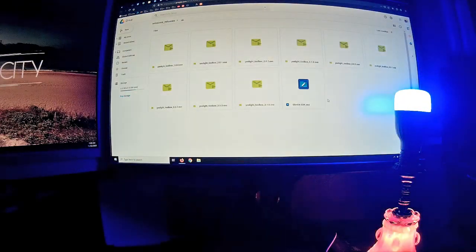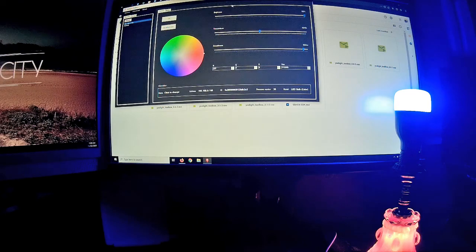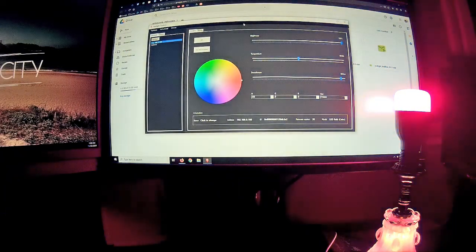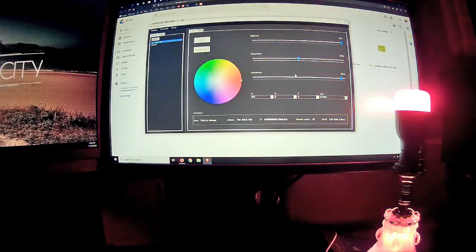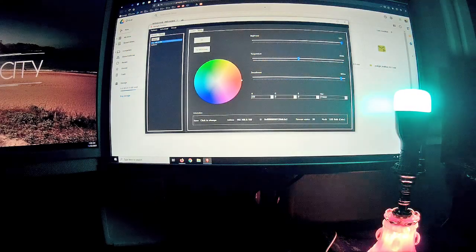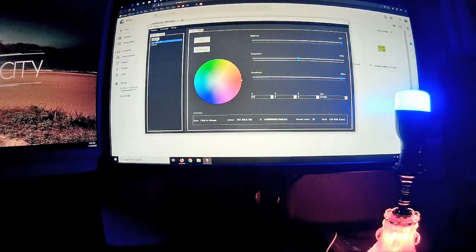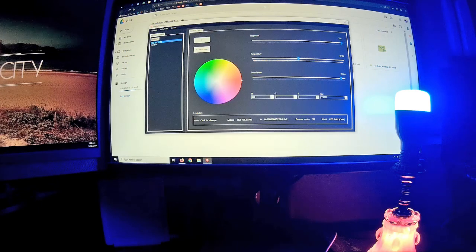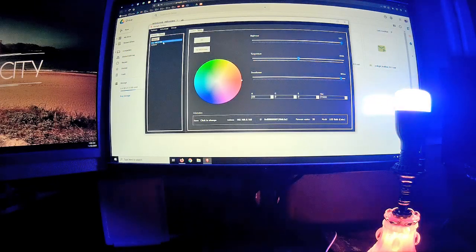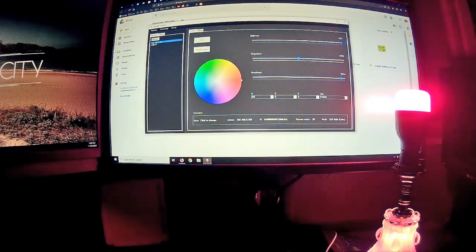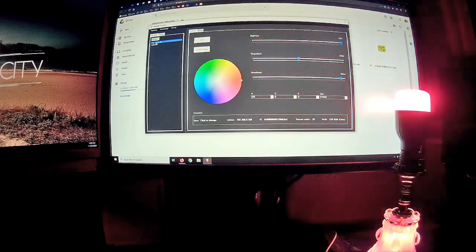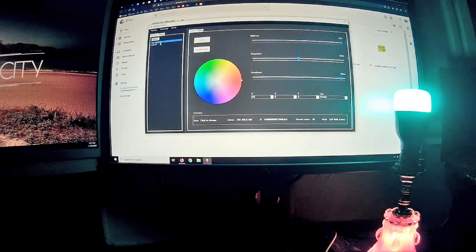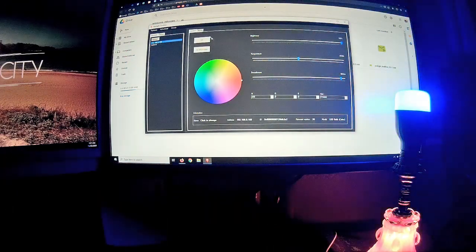The program looks like this, and once you run it for the first time, you need to do a refresh here and it will auto detect your Xiaomi light bulb and display its IP.